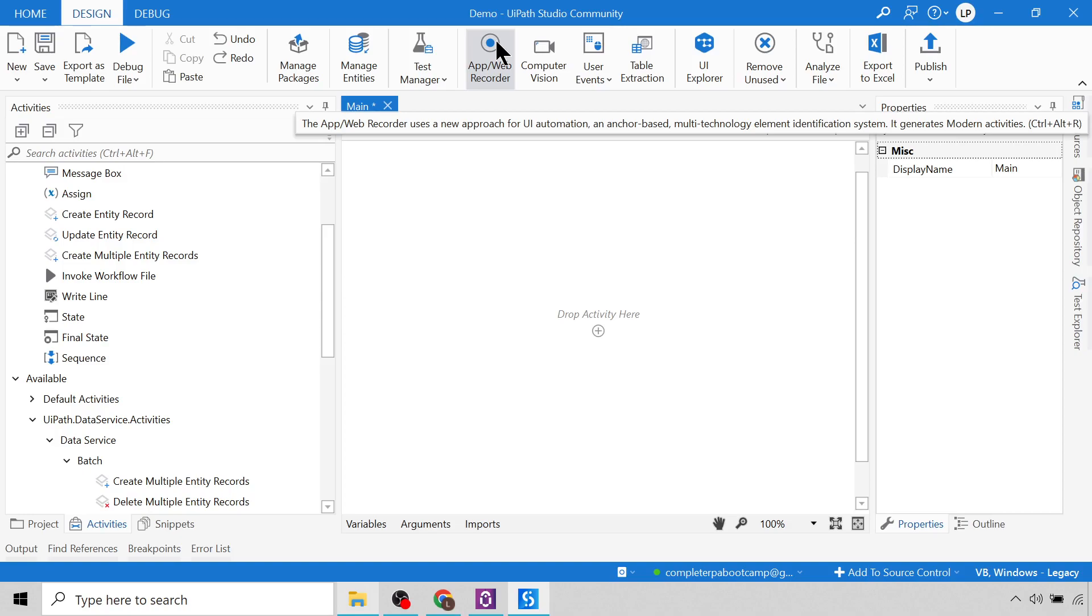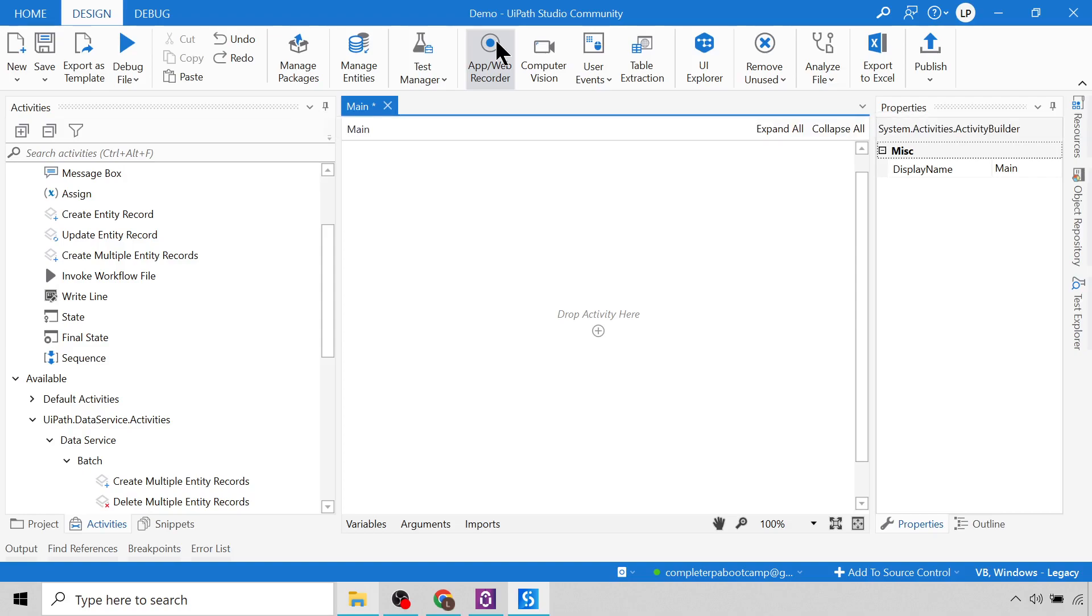You can use it just to get a general idea of how to build a workflow or what activities to use, or just to get a general idea of the structure on how to build your workflow, but I wouldn't recommend to actually use it for developing your bots. But I'm going to show you how to use it anyway.